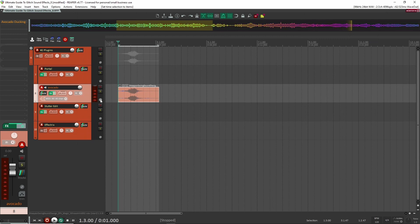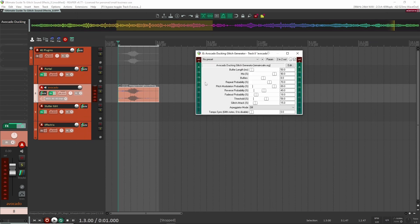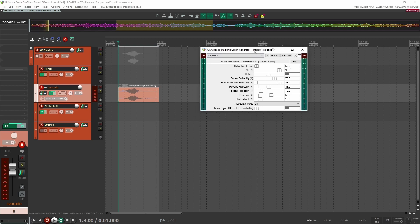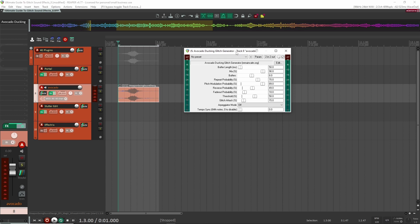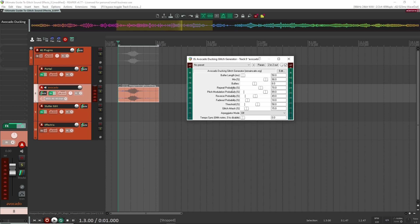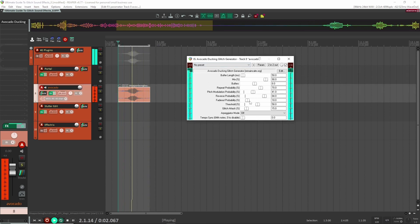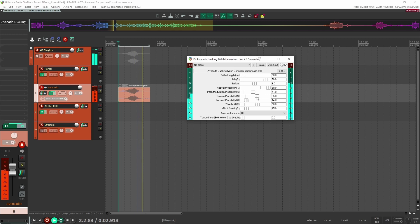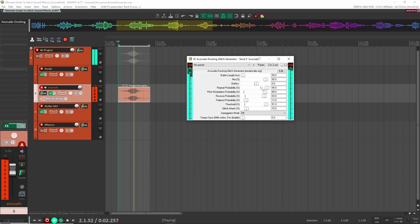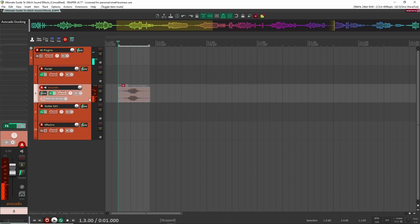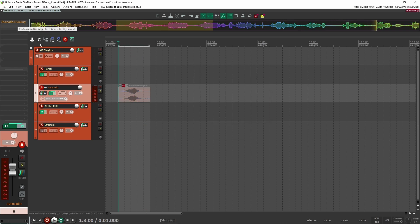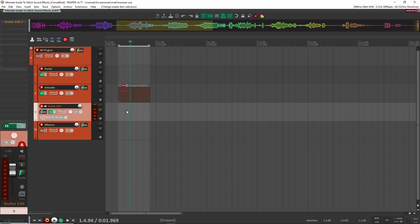Next is Avocado, a glitch ducking plugin native inside of Reaper — so if you have Reaper, this is going to be a really great plugin for you. It's just a glitch generation plugin. My mix is at 90. You have a repeat percentage controlling how likely it is to repeat, how likely it is to pitch modulate, and how likely it is to reverse. These are all turned up because I want it to be pretty glitchy.